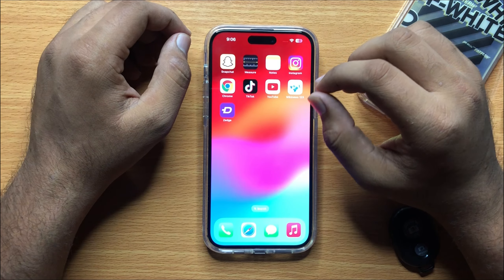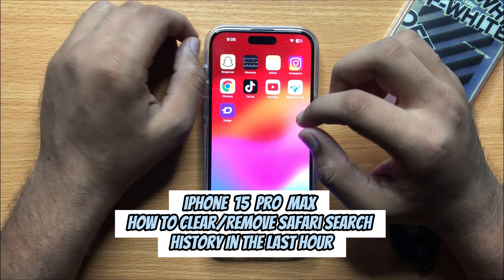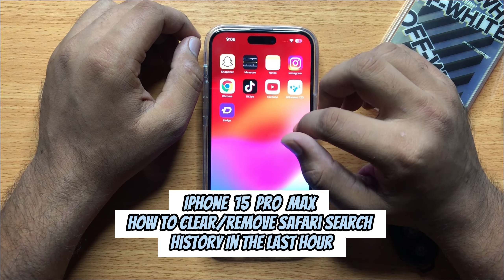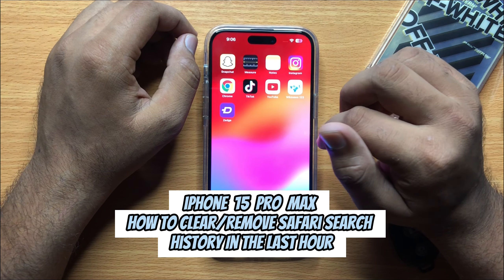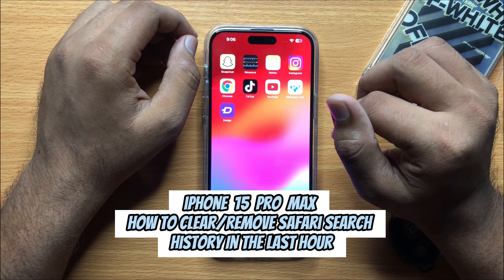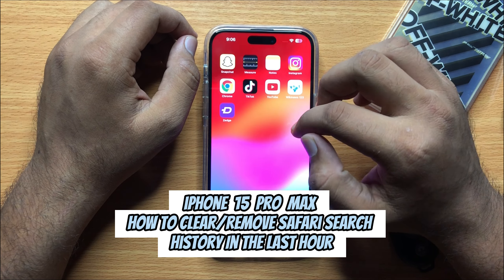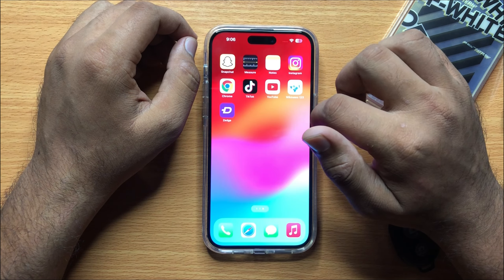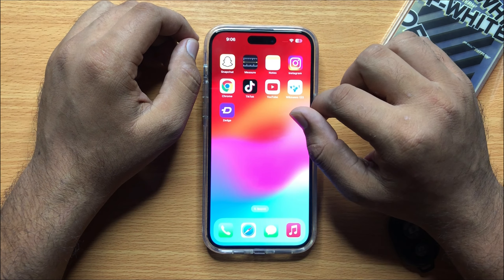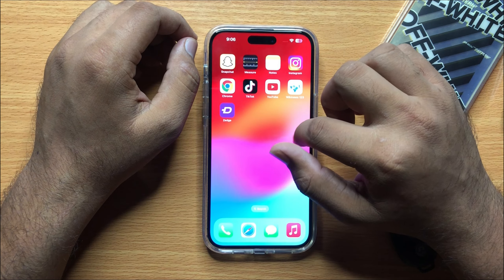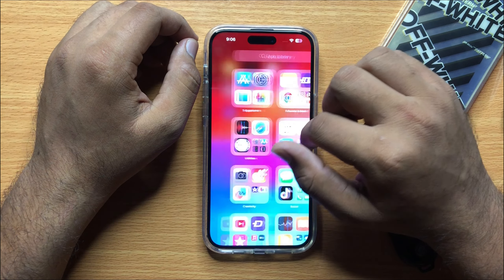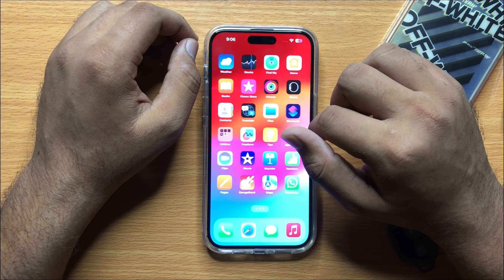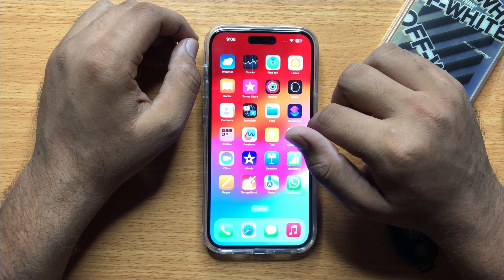Hello everyone, in this video I will show you how you can clear the history of Safari on iPhone 15 Pro Max. Before starting the video, don't forget to subscribe to the channel and press the bell icon.